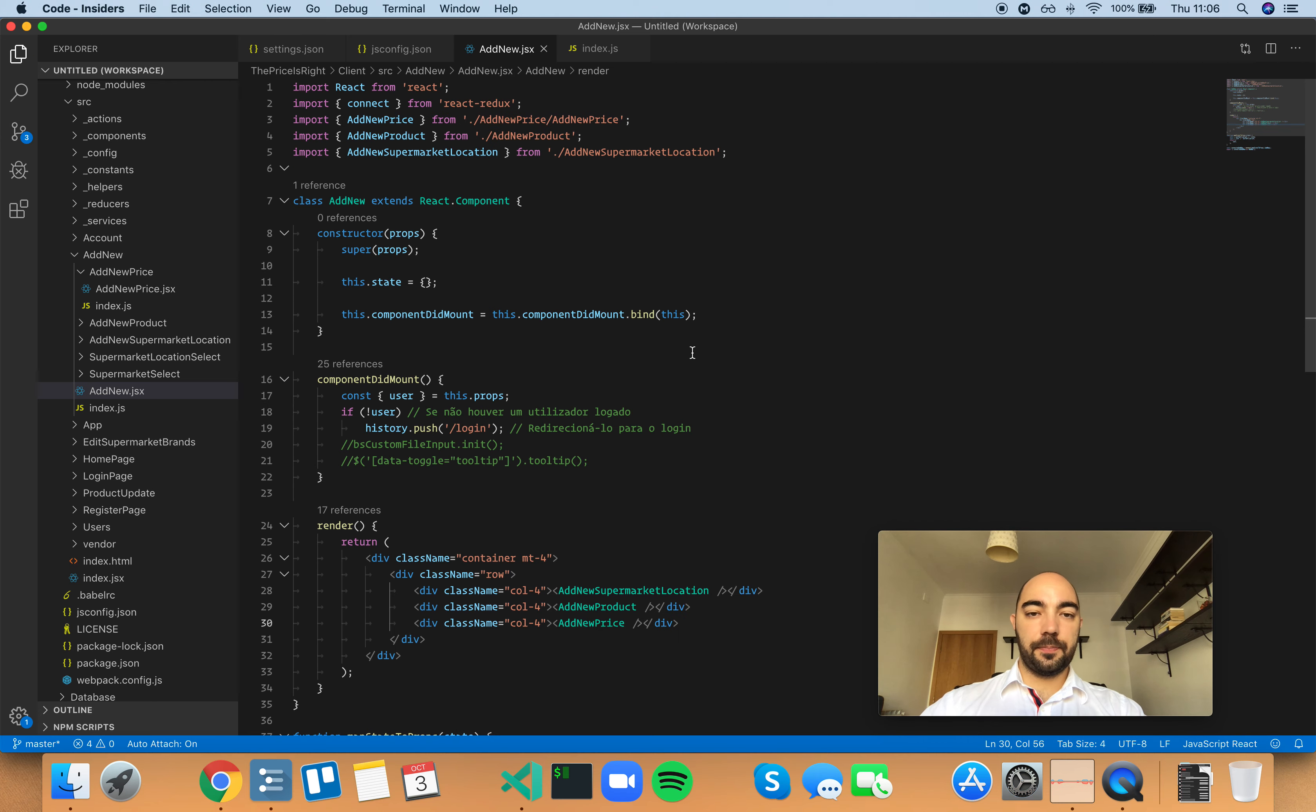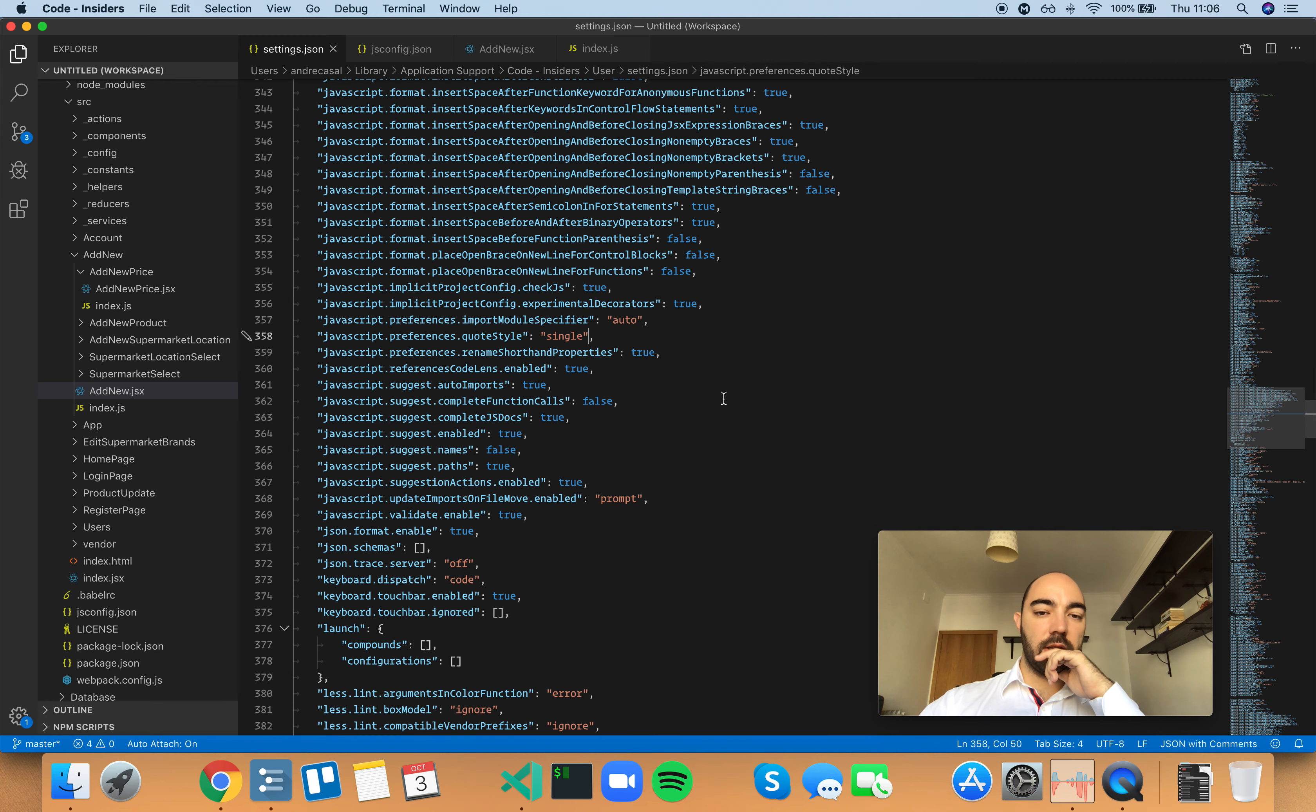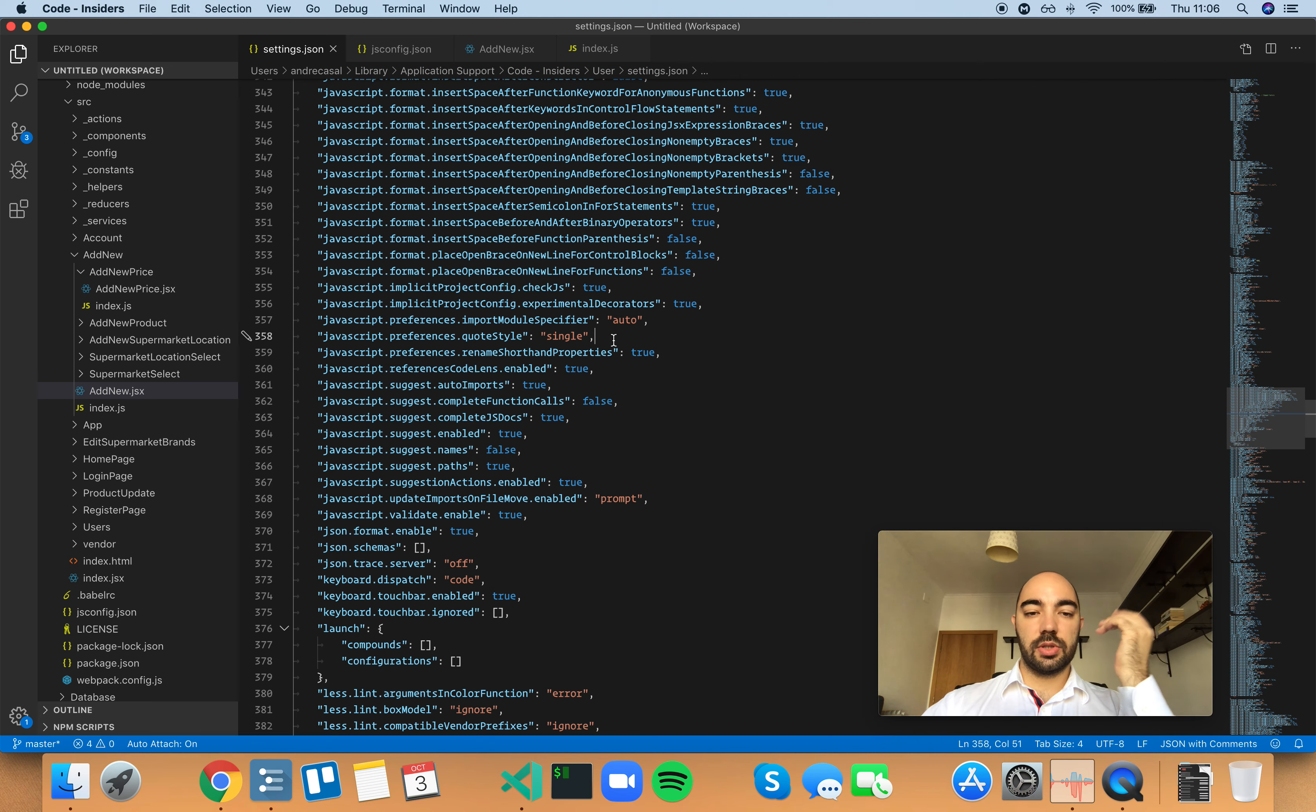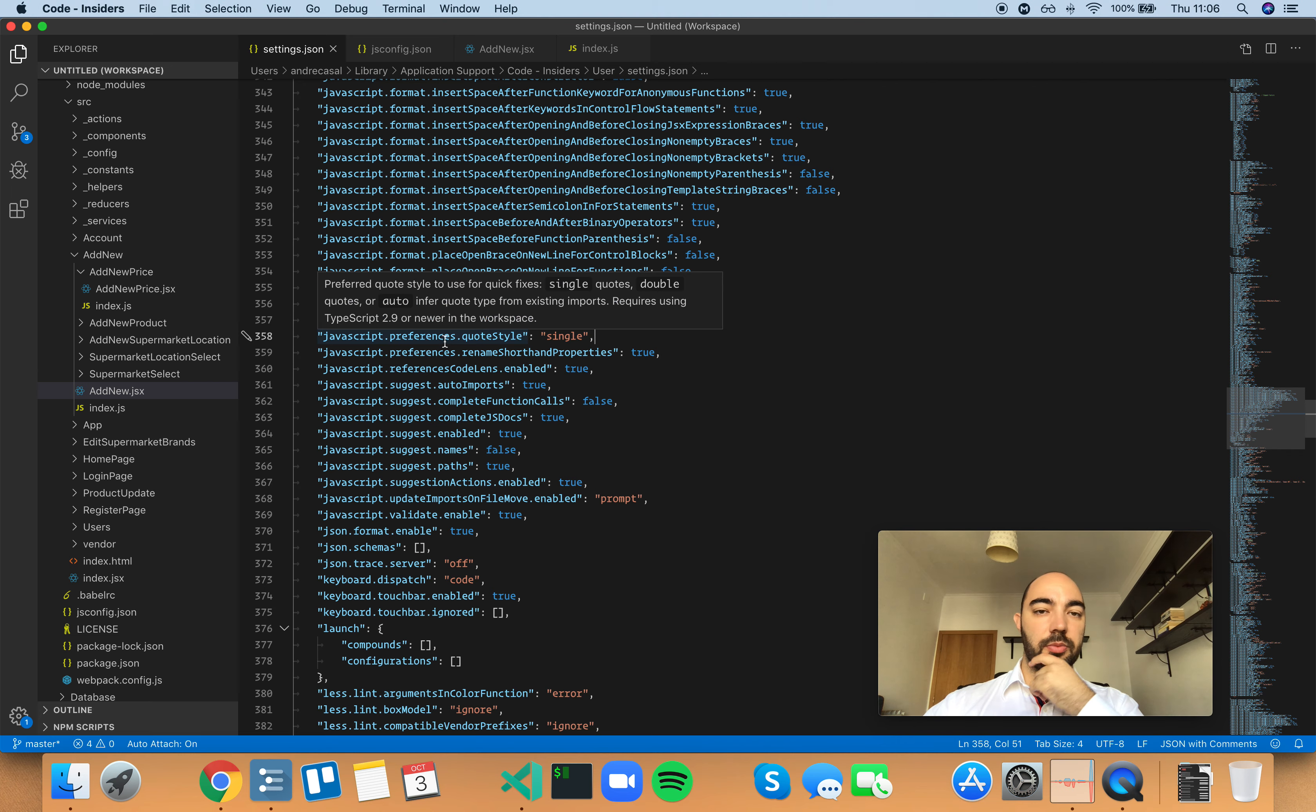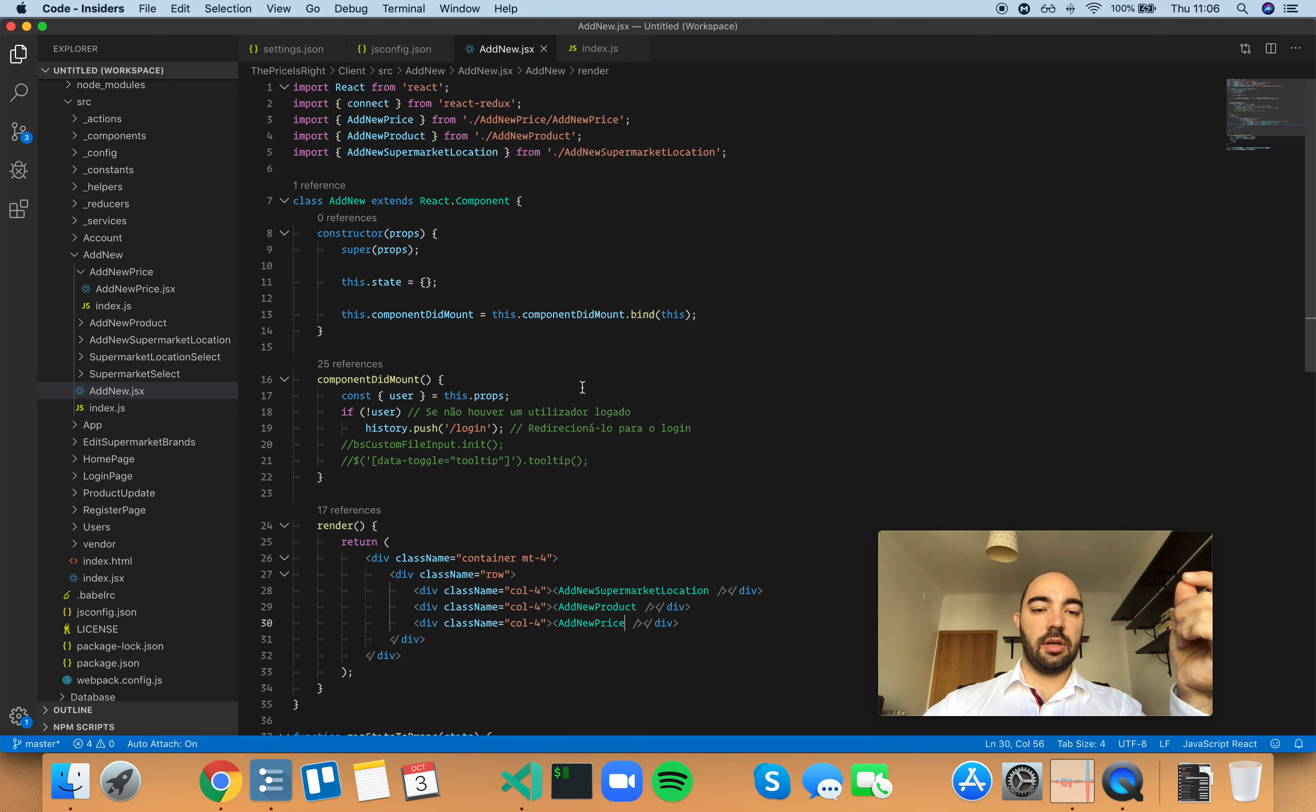Right, so my preference is actually single quotes. I don't want my, well, I guess single quotes and auto would be the same thing, because I always use single quotes. But I want to force single quotes in JavaScript whenever I can, unless we're talking about HTML.